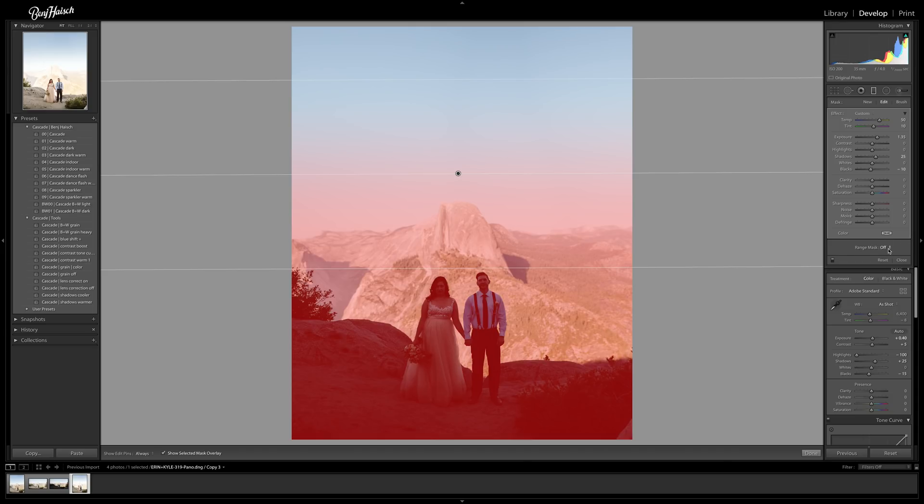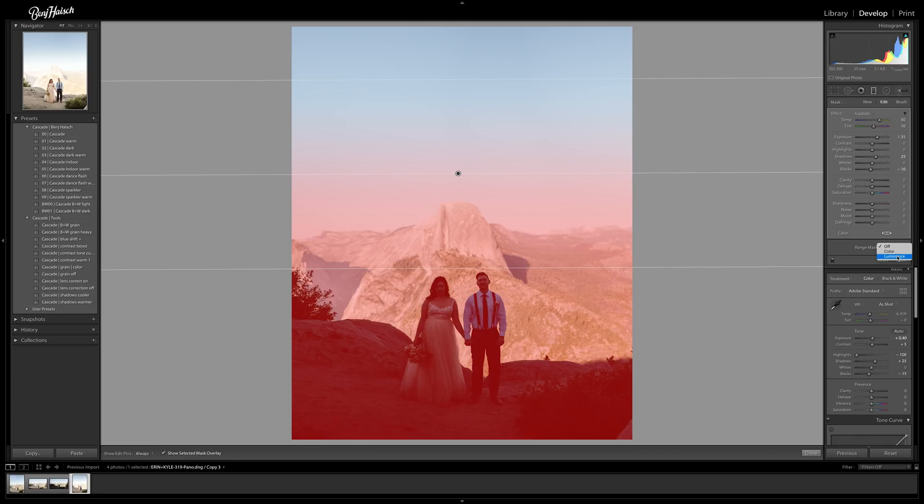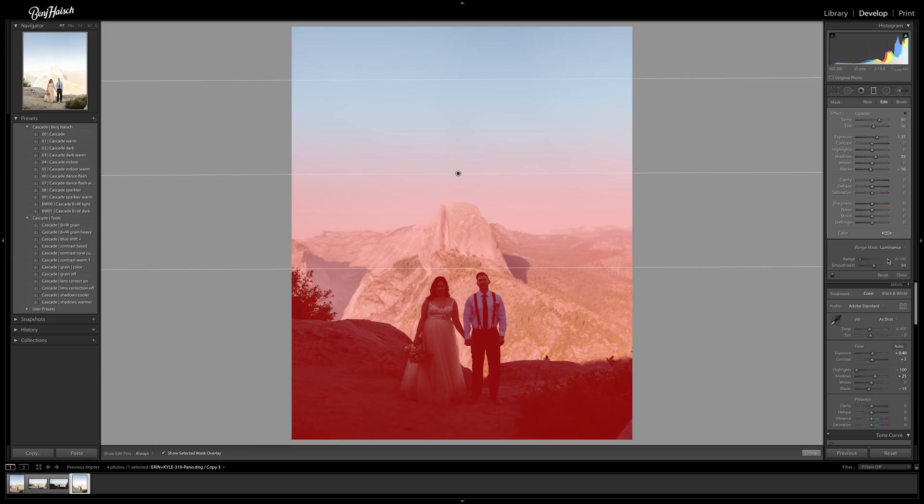So now what we're going to do is we're going to jump over to range mask. We're going to click that. You have the difference of color or luminance. For me, because there's such a difference in luminance, AKA the exposure and overall brightness of the two things, that's what I'm going to use because Lightroom is going to be able to have a lot of information because the exposures are so different. So we're going to click here to use luminance range. And so it starts out just at a normal range. So we're going to take this high range and start moving it down.